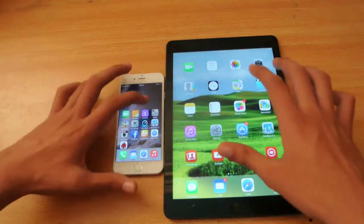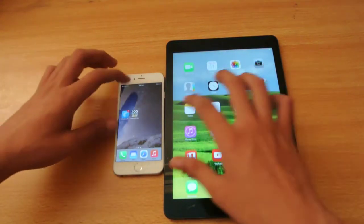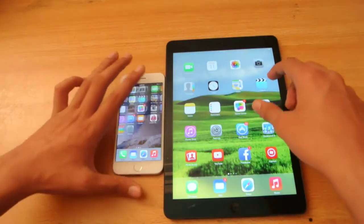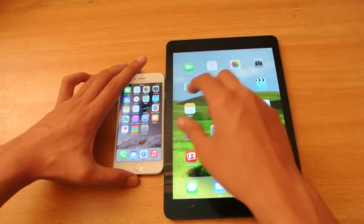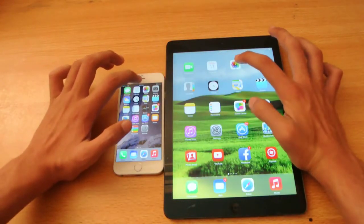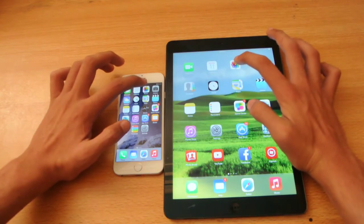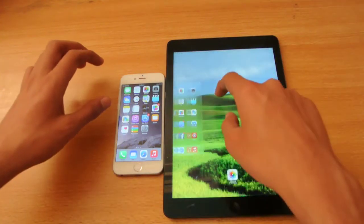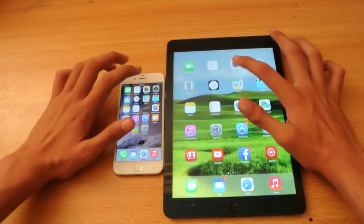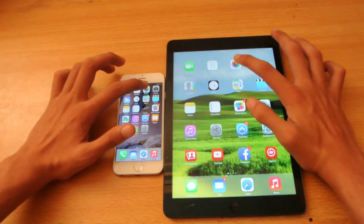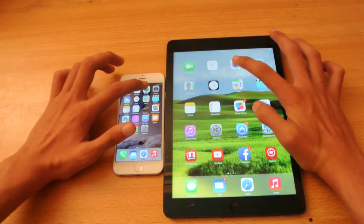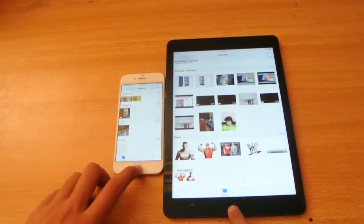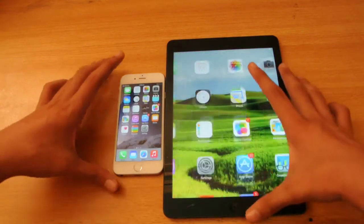Let's try to open another app, which will be Photos. 1, 2, 3, go. Let's try to do it again — 1, 2, 3, go. iPhone 6 was quicker there, of course.